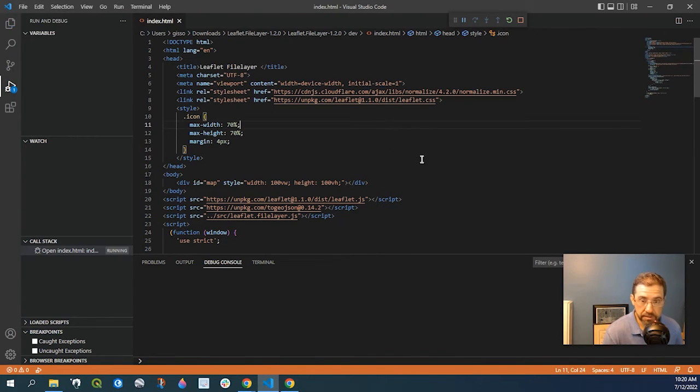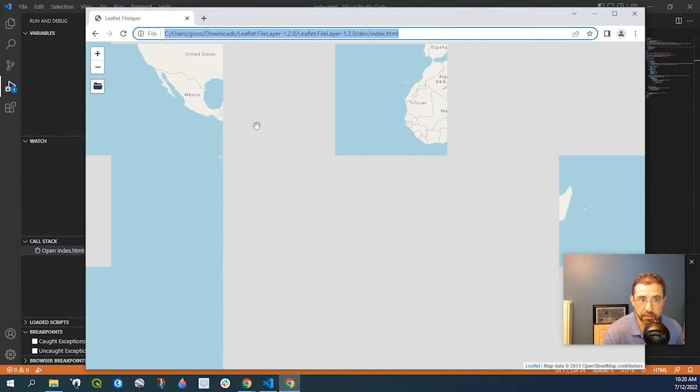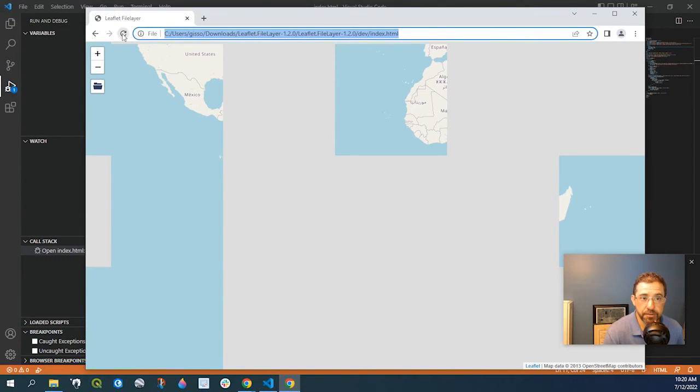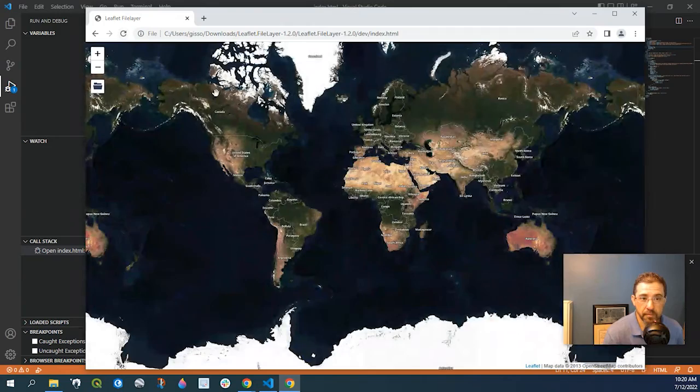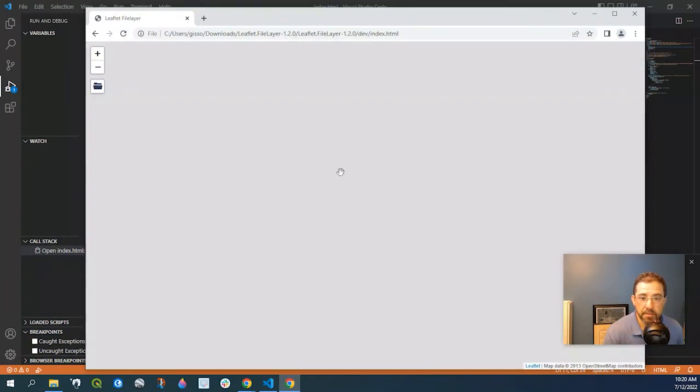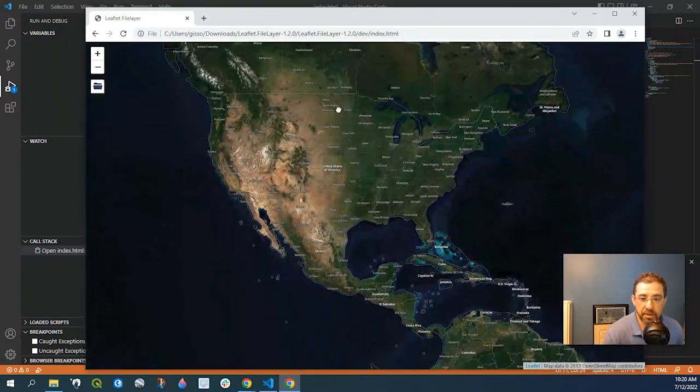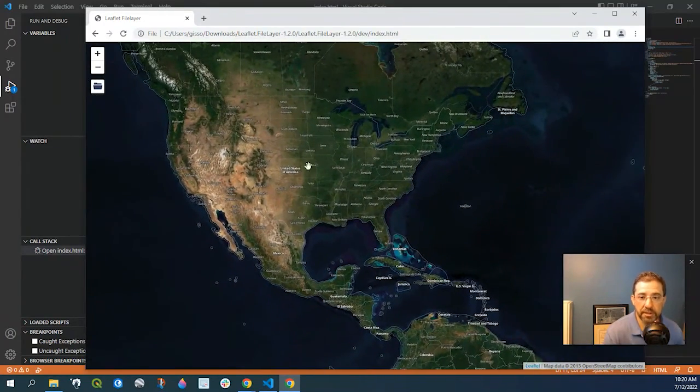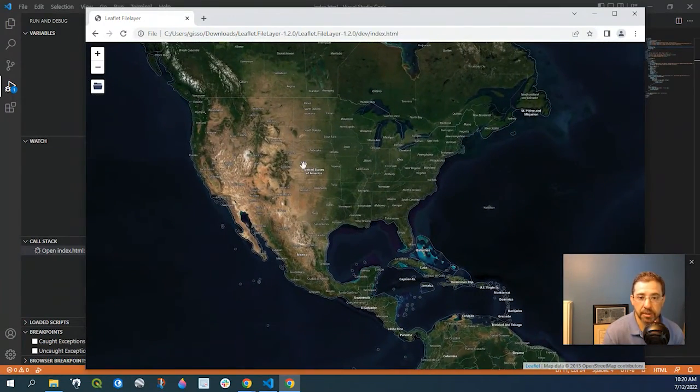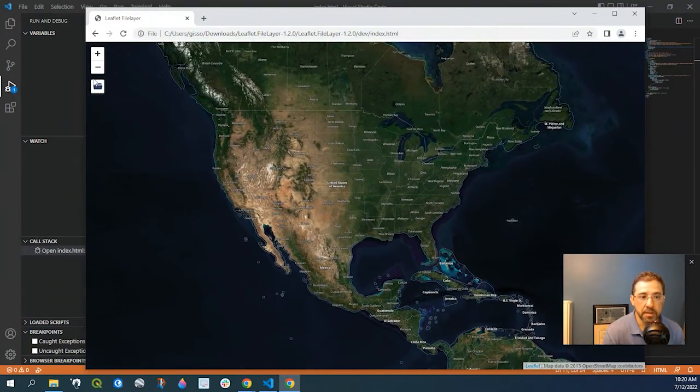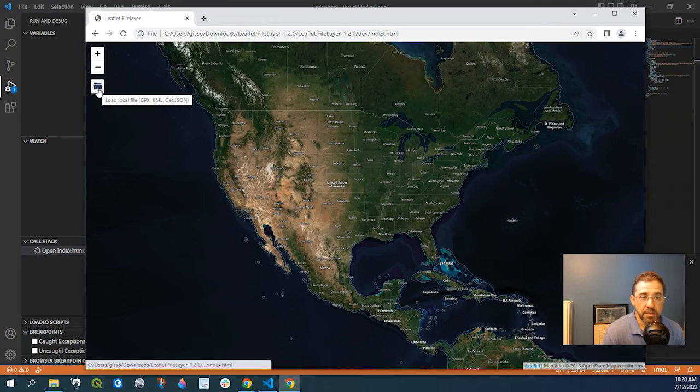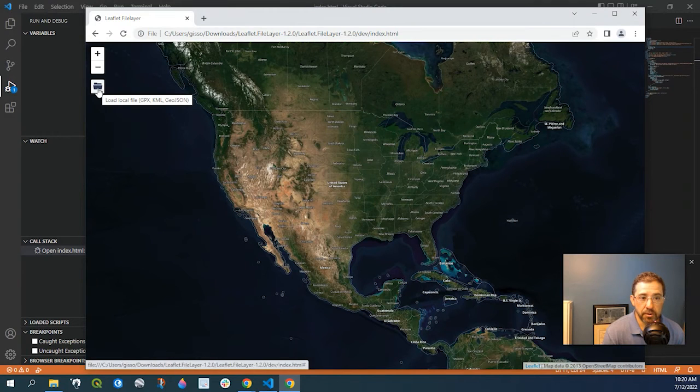I'll just Ctrl S. And I come back to this. And I refresh it. Now the map appears to be a lot more cleaner, kind of rendering a lot cleaner. So here's the file loader.